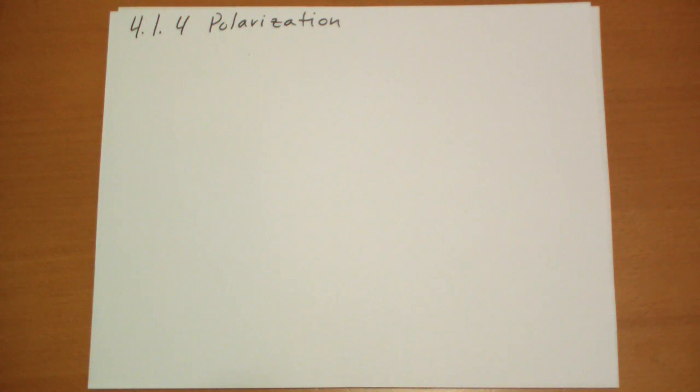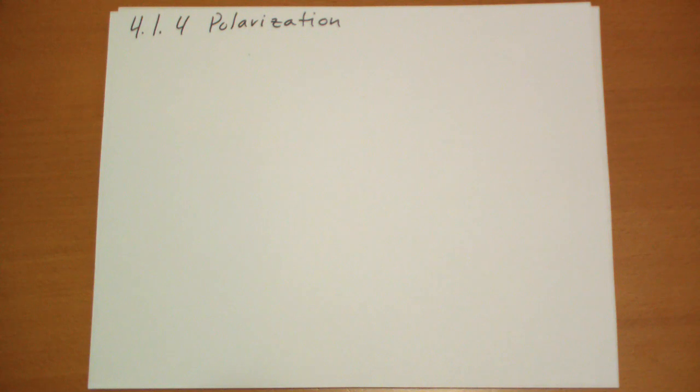Hi, this is Jonathan Gardner. We're covering section 4.1.4, Polarization of Griffith's Introduction to Electrodynamics, book 2.